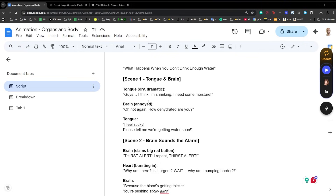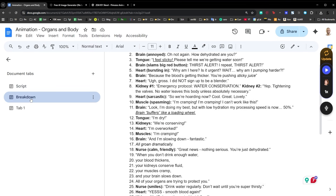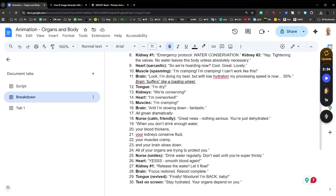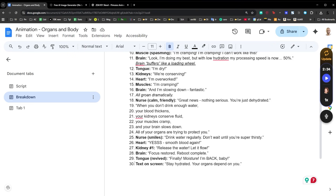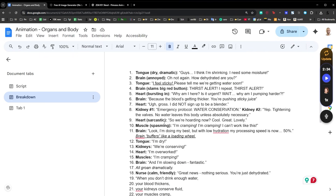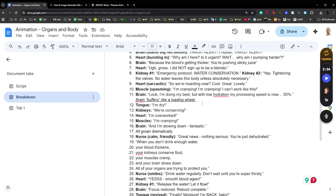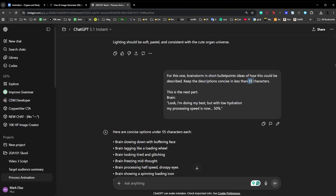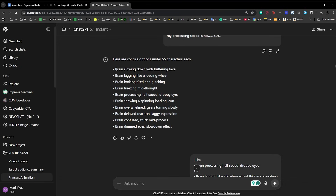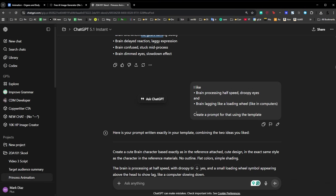Now we go to step two, which is drawing each panel. I took the script and organized it in a breakdown, putting every speaking line or every cut into a new bullet point. That way I could count quickly — I need 30 shots, and each one has to be transformed into an image. I copied a line, pasted it into ChatGPT, and said 'brainstorm in short bullet points ideas of how this could be described' — limiting to 150 characters. Ideas like 'brain slowing down, buffering phase' came back.